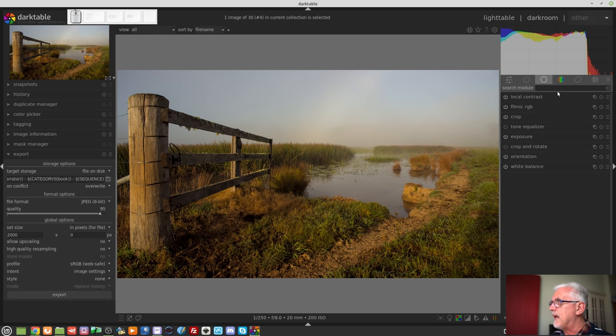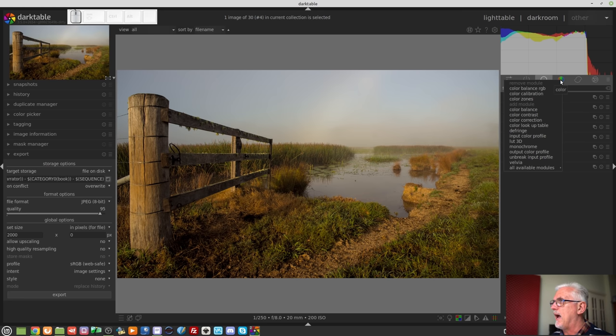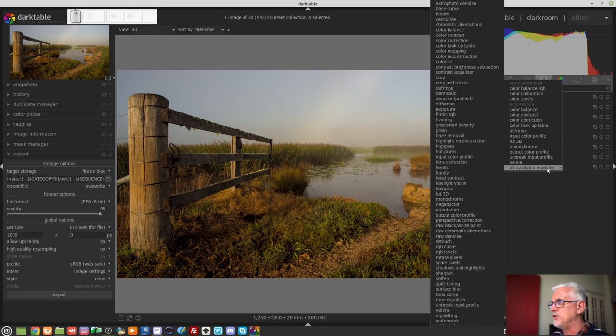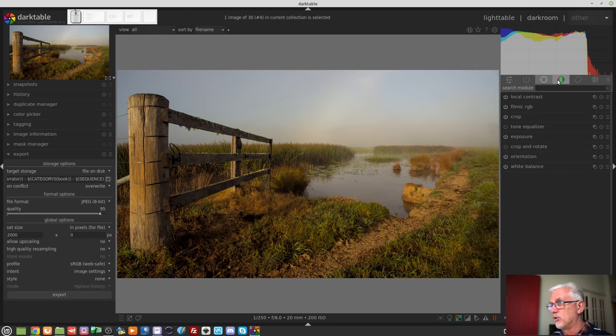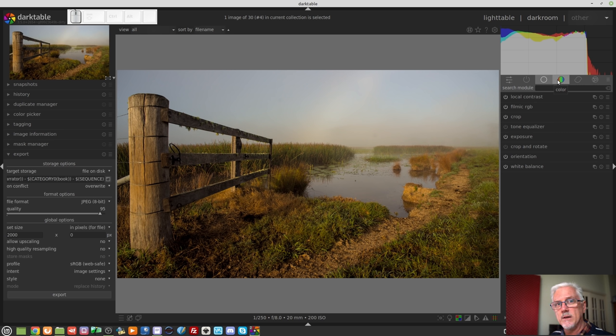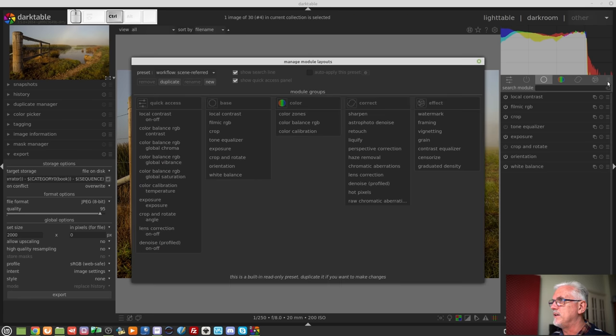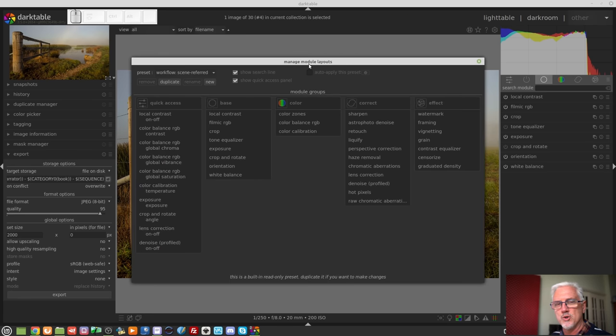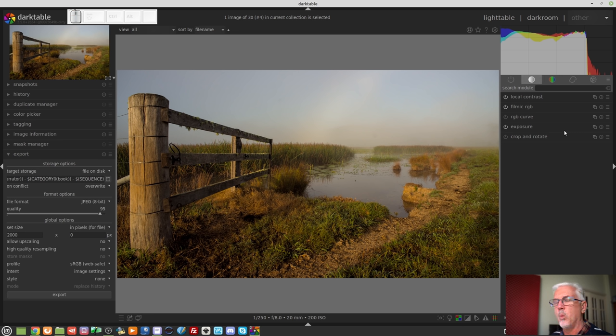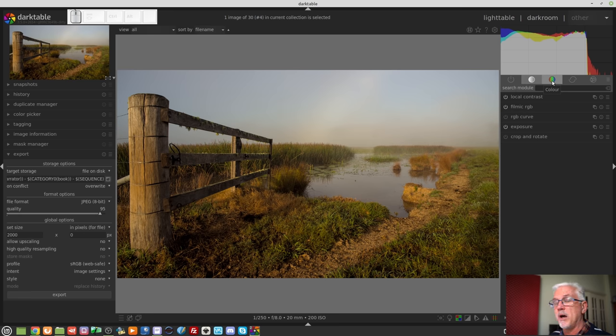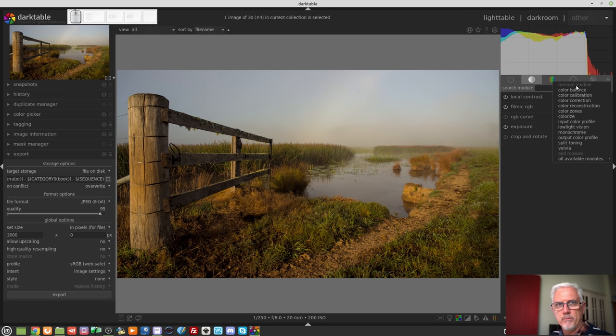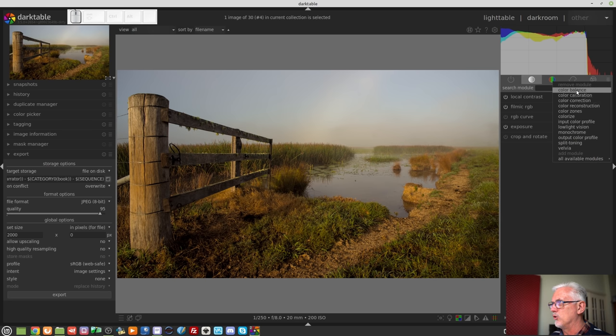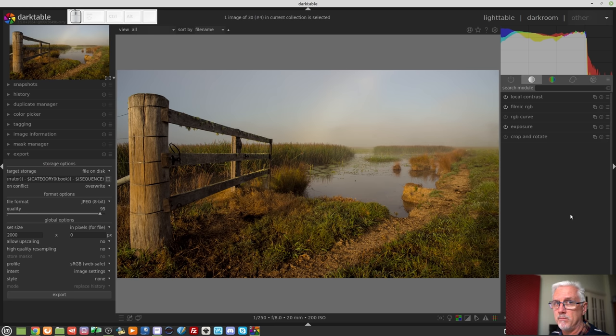One thing to note though, if you right-click on any of these module headers and you use the new pop-up menu to modify those groups of modules, it will not update any preset that you've created through the manage module layouts window. So if for example, I was to choose my Bruce01 preset of module groups, and I was to try and modify the color group, you'll notice that when I right-click, there is no add module option. It's only the option to remove existing modules from that group. So it won't update the preset. That may come in a later update.